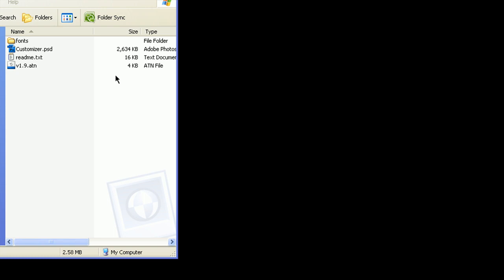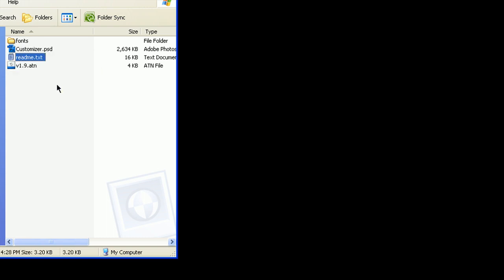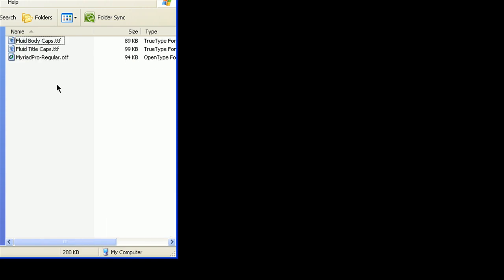After you download the modpack and extract it, you should have a few things here. You should have the customizer Photoshop file, a readme, and a Photoshop action file. And in the fonts folder, you should have three fonts.